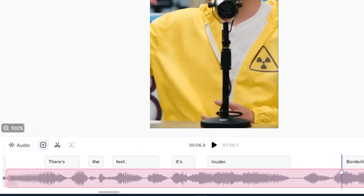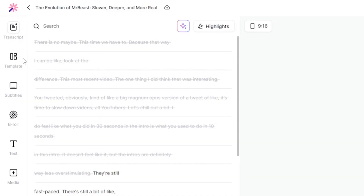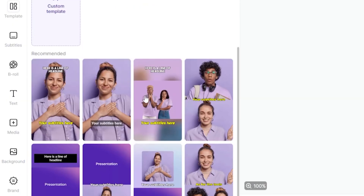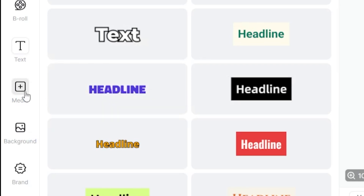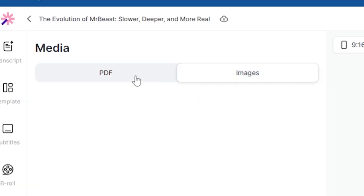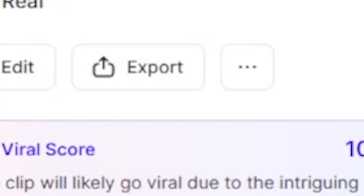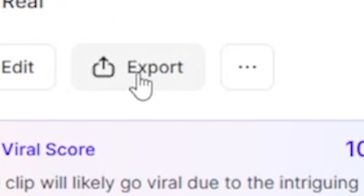Here I can see the subtle voice graph. Additionally, there's a template option available, and you can go with the recommended one. Under media, you can add your own images and assets to improve the quality of the shorts. Once all your edits are done, you can simply click export to download it to your desktop.